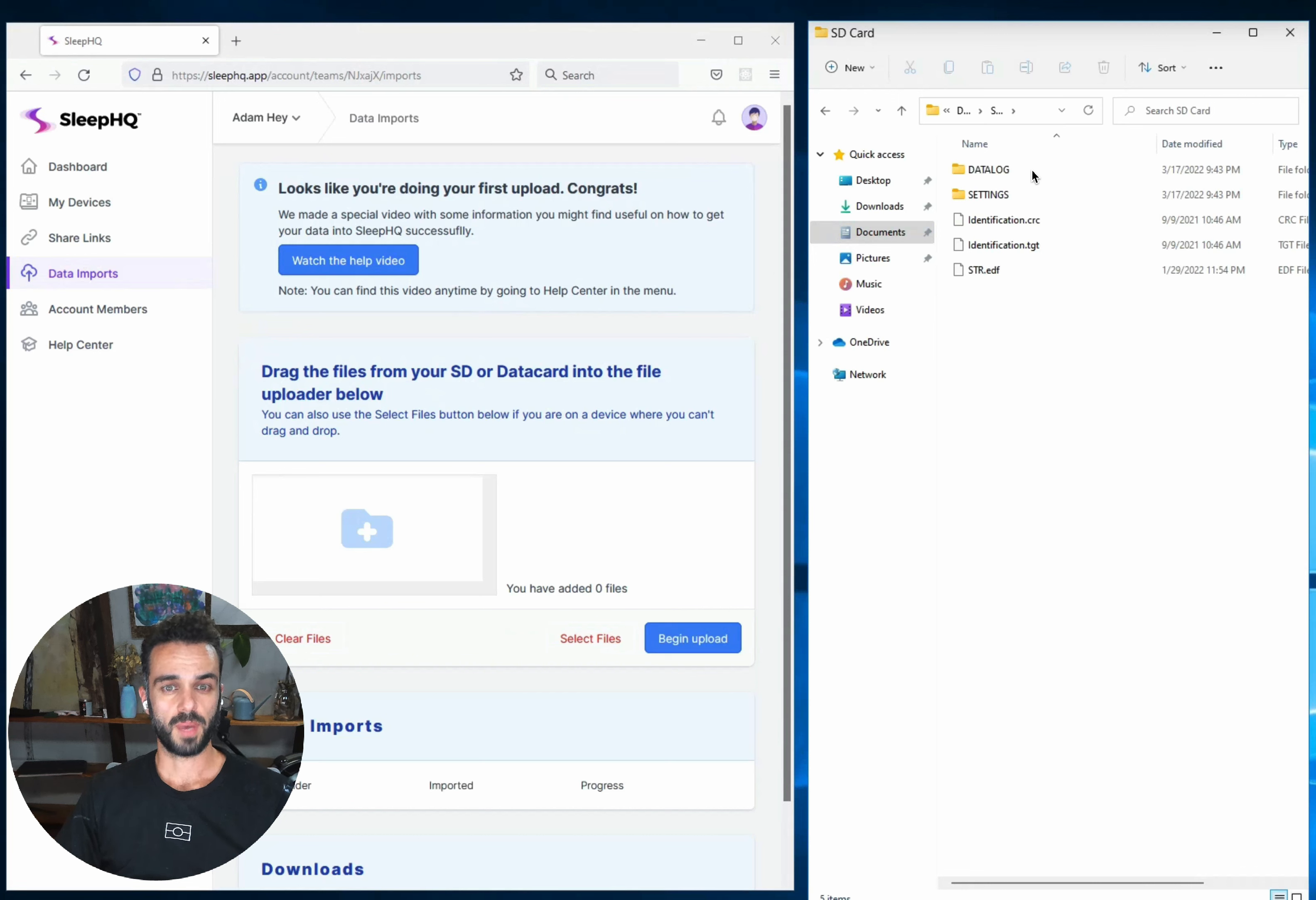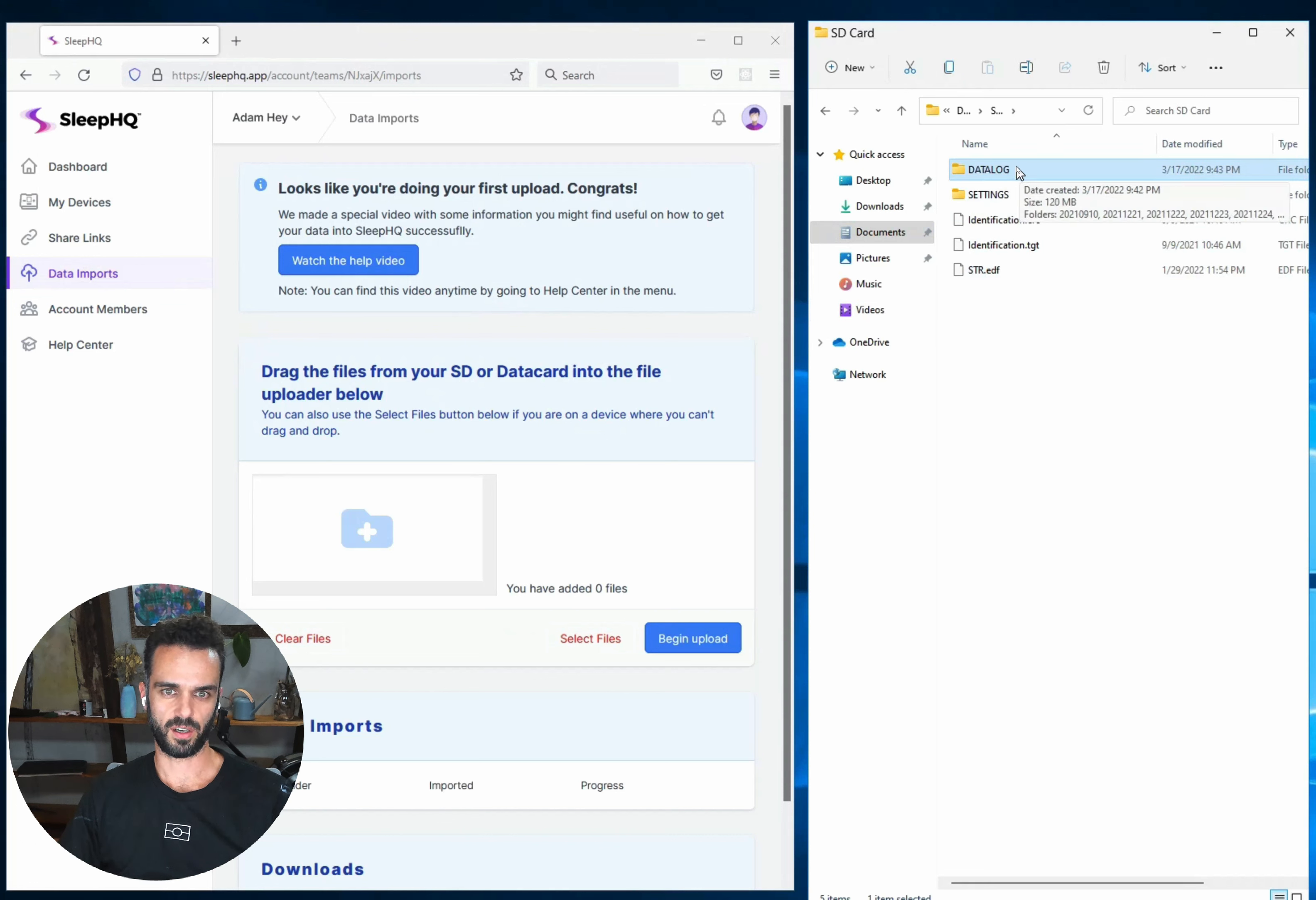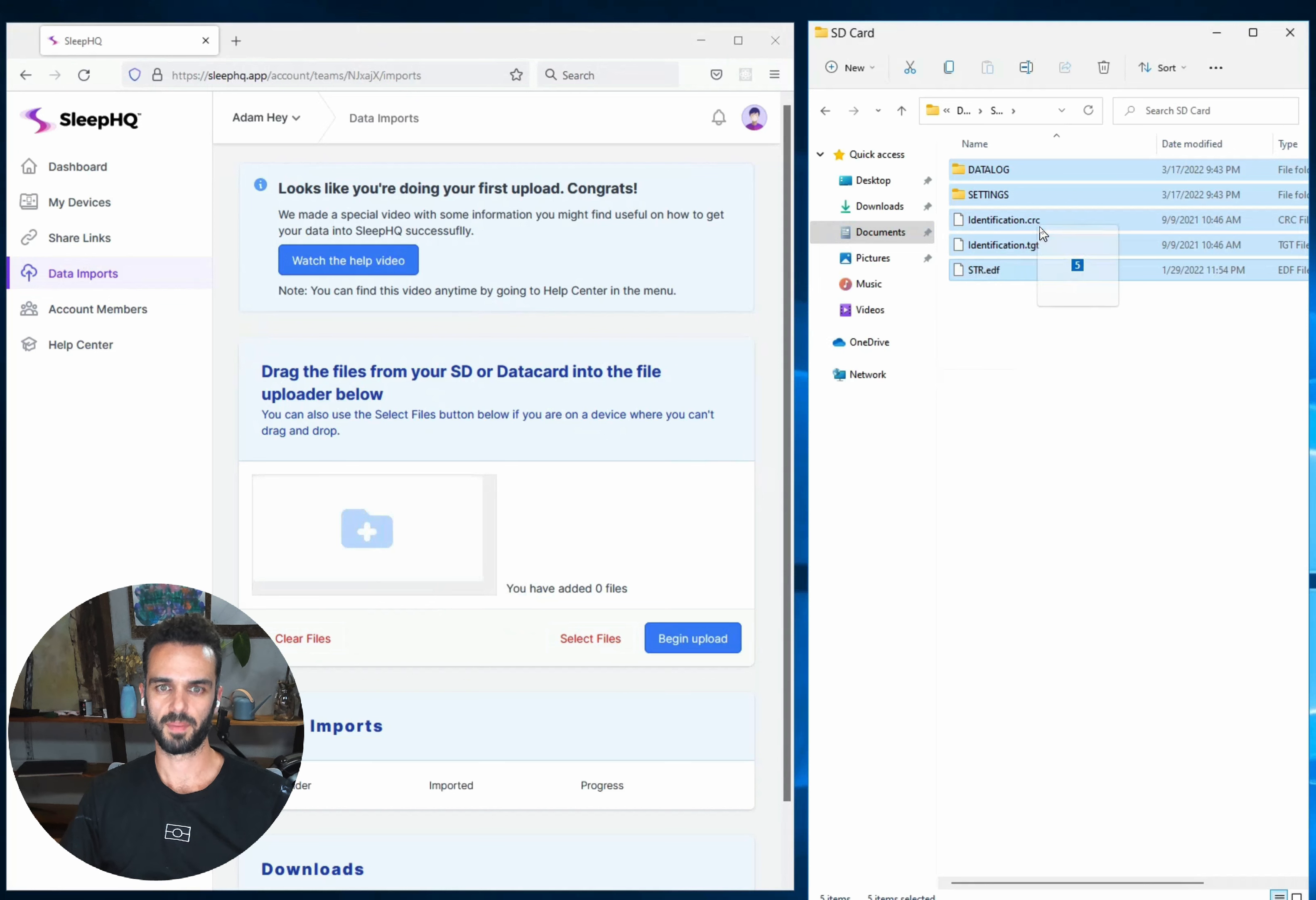Okay now for most people what you're going to want to do is just select all of the contents of your SD card and drag them straight in. So I can do that by clicking on the top folder, holding down shift, clicking on the bottom one and then just dragging everything straight across into this Sleep HQ upload window like that. And that's going to work for 90% of the people out there.